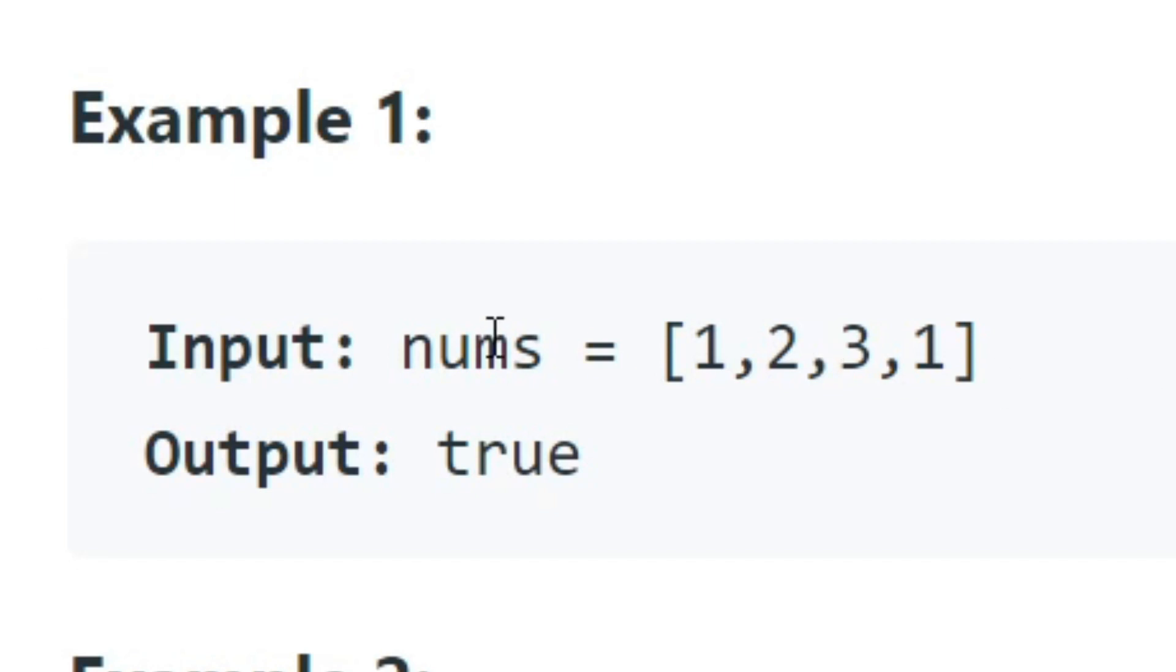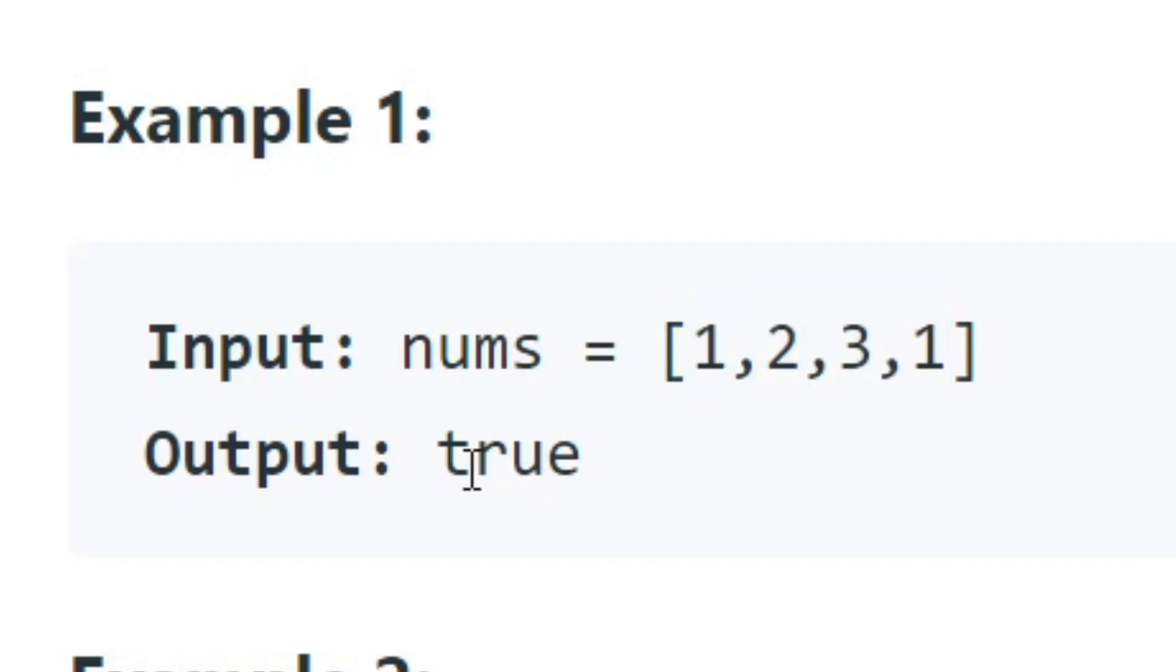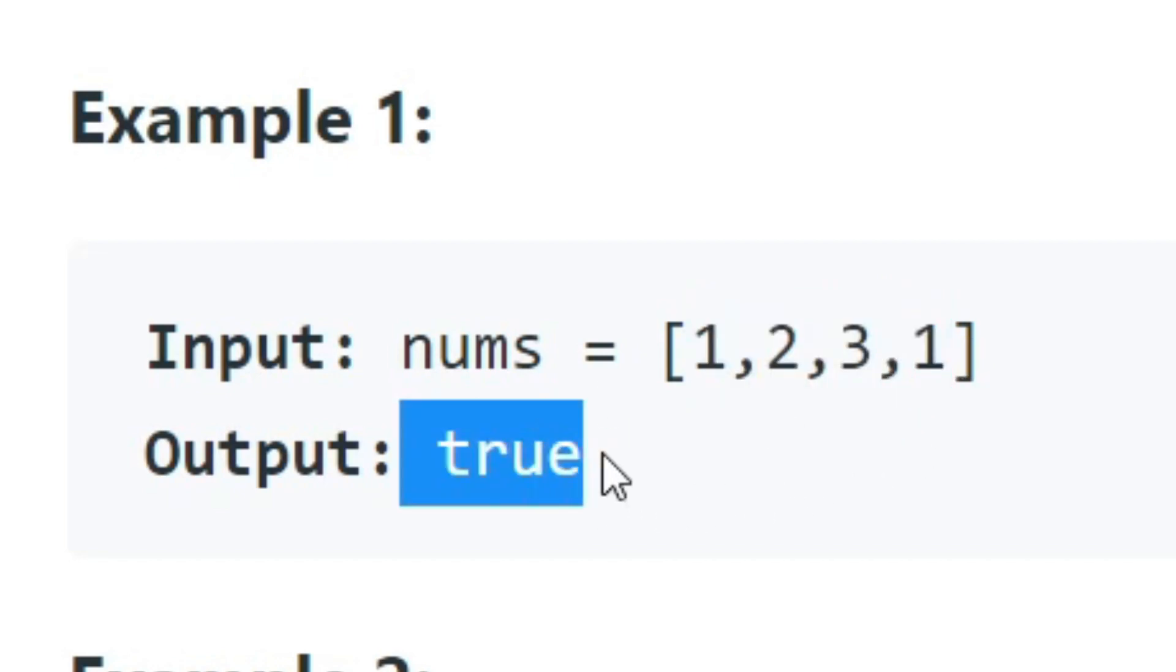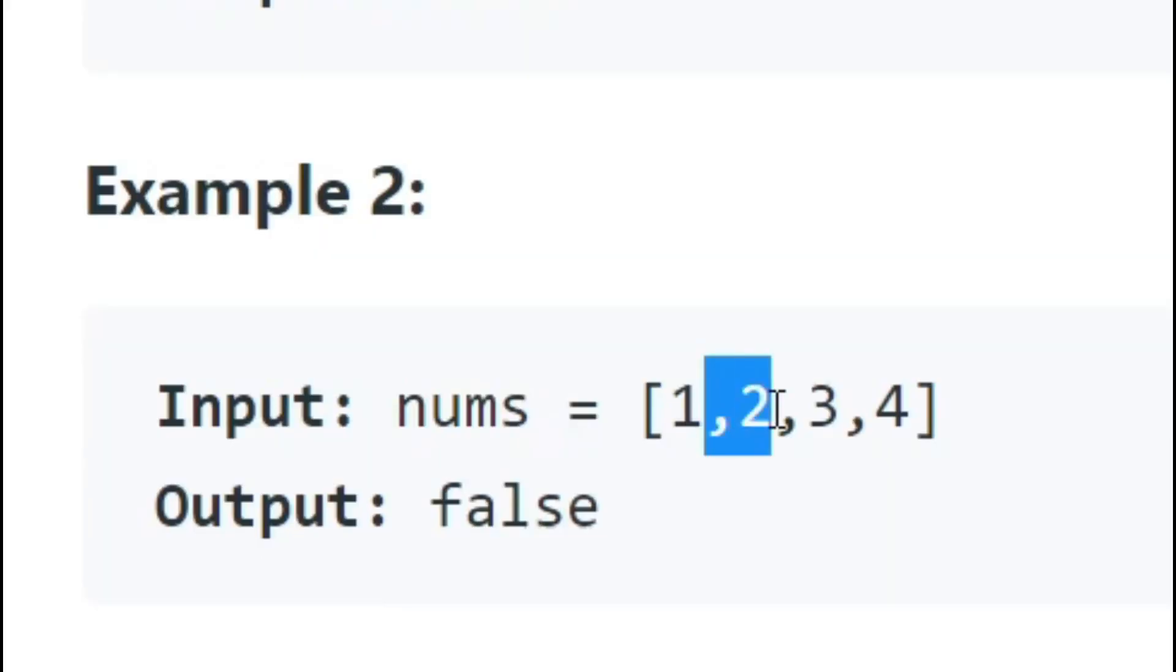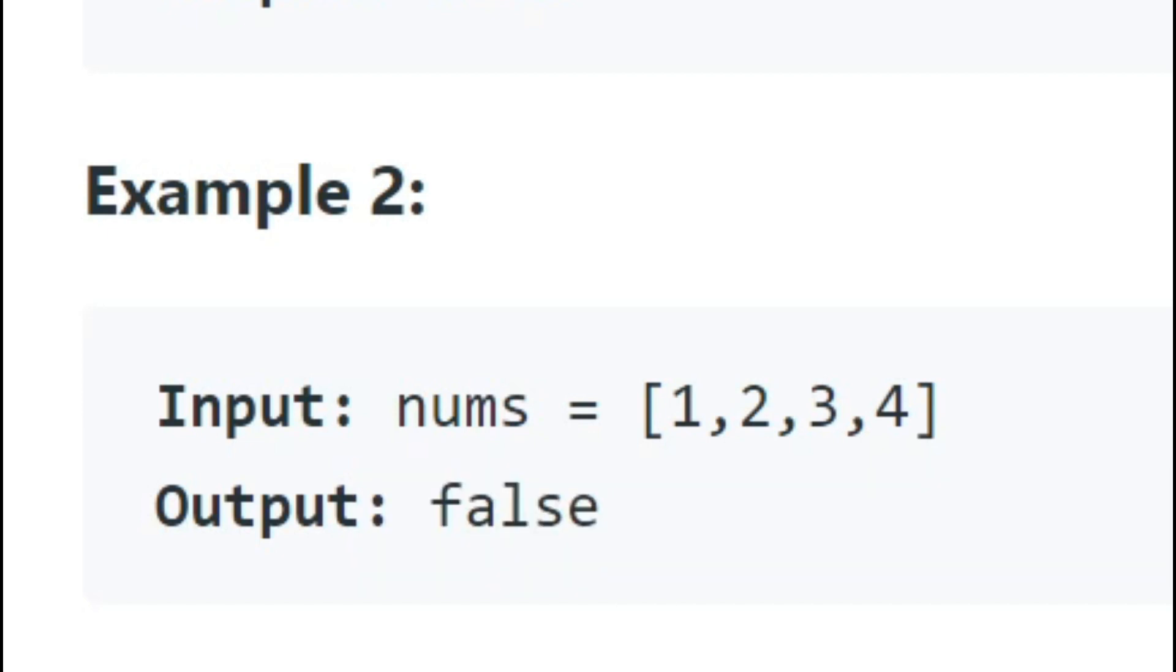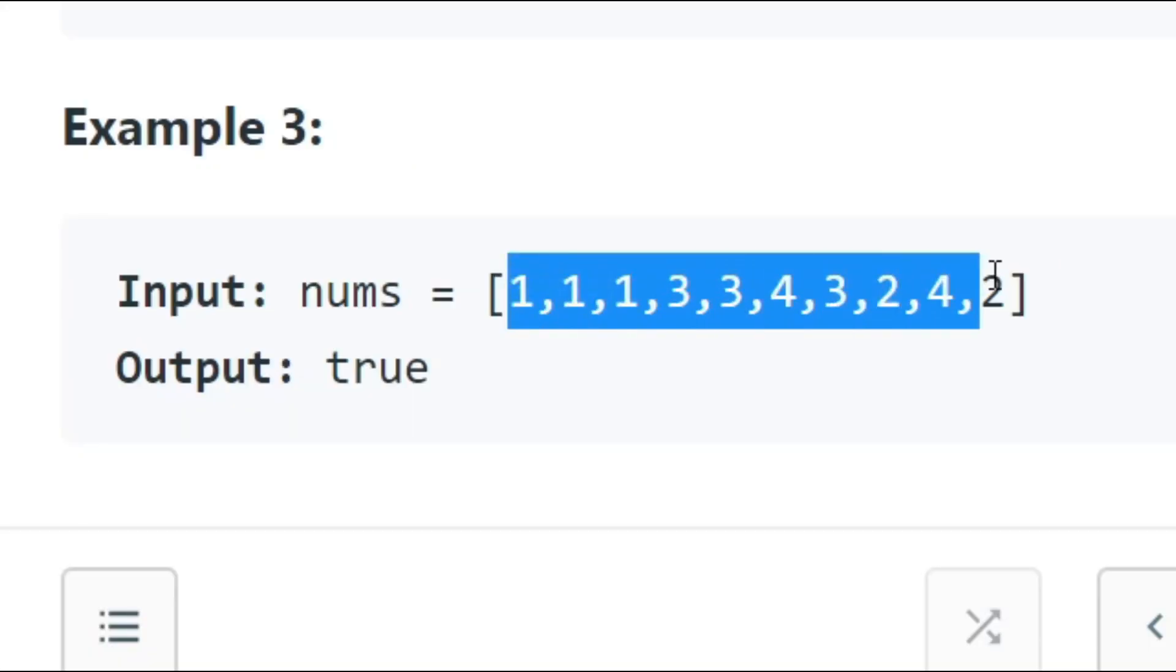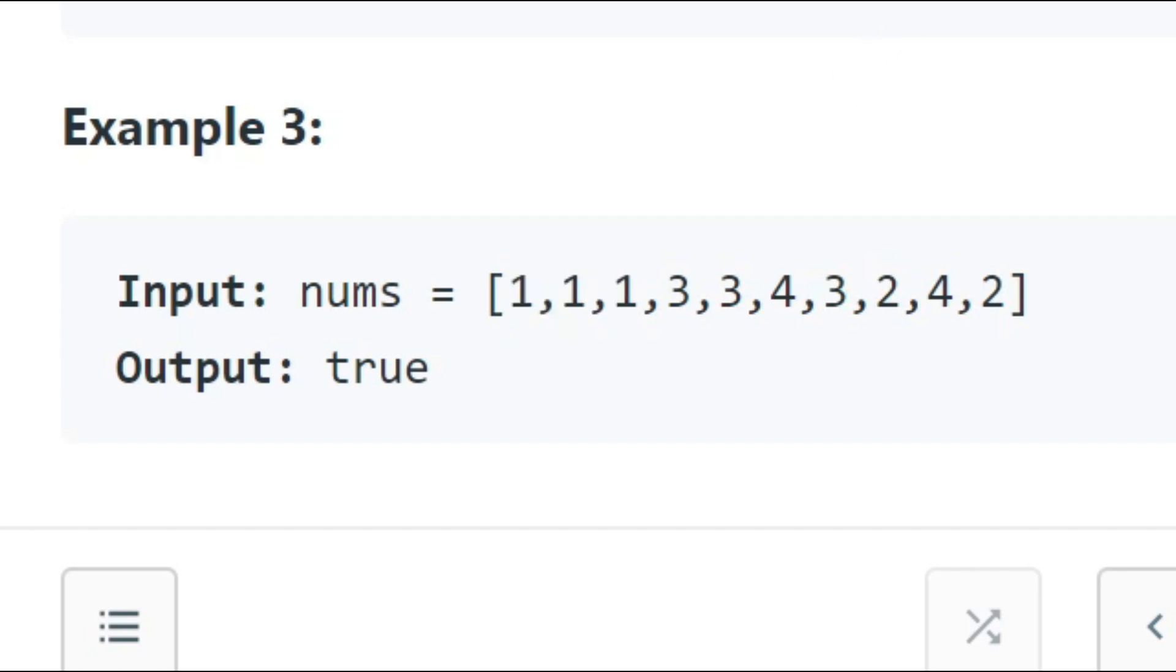So let's look over some examples. Number one example: you get an array that is 1, 2, 3, and you see a 1 again. So in this case, does this array have duplicates? Yeah, you return true. Let's look at example number two: 1, 2, 3, 4. Does this have duplicates? No. So let's look at this one. Does this have duplicates? Yes, because we have 1, 1, 1 right here.